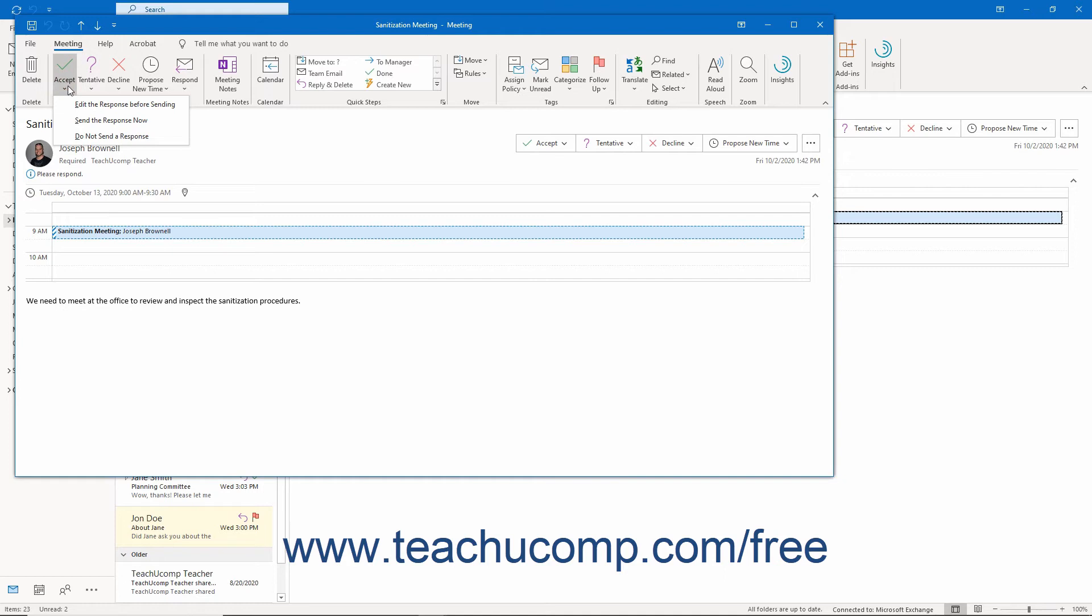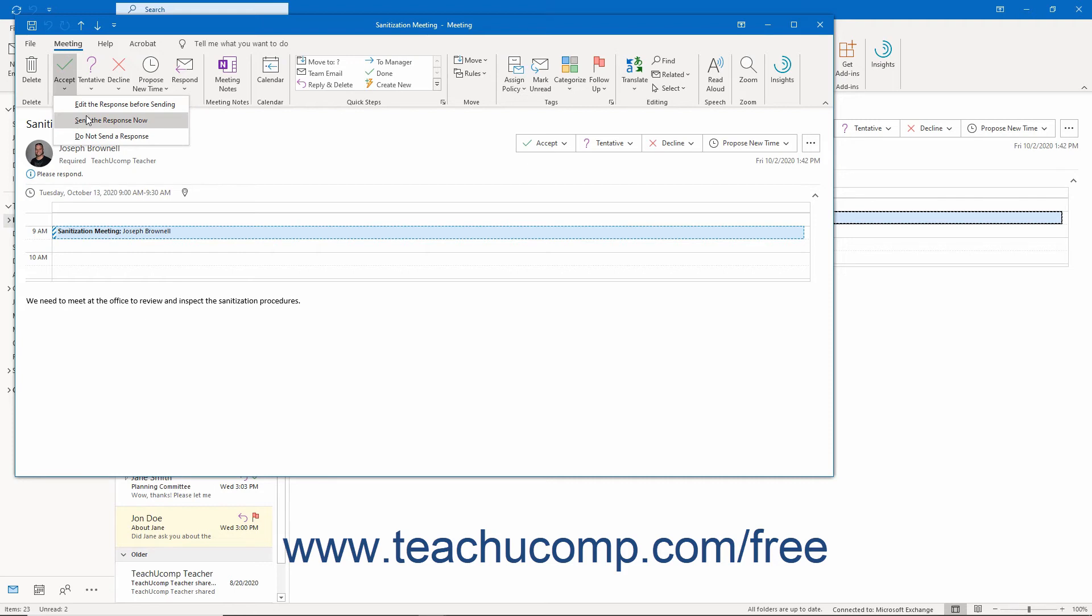For the Accept, Tentative, and Decline options, there are three choices. For each, you can choose either Edit the response before sending, which opens a meeting response dialog box and lets you add comments to your response, or Send the response now, which simply sends a response.